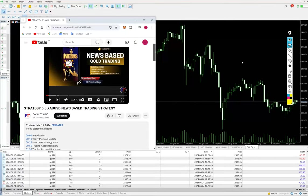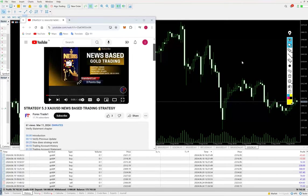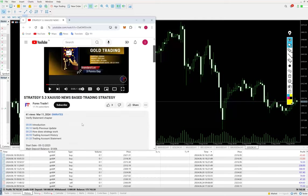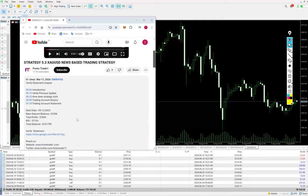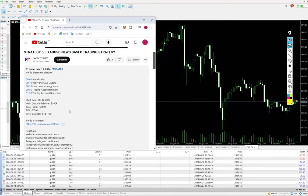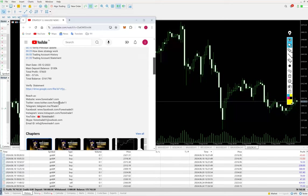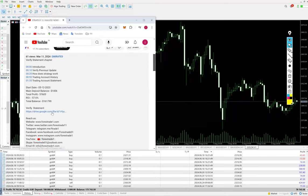Hello everyone, welcome to Forex Shade One. So today we are upgrading about Strategy 5.3, which is XAUSD news-based trading strategy. You can see the previous updates in the YouTube description. The account statement is also attached completely, so all the details are available.